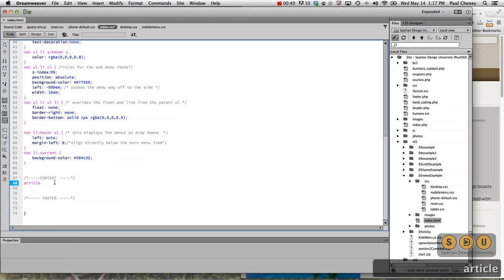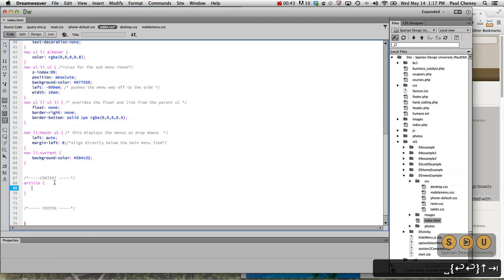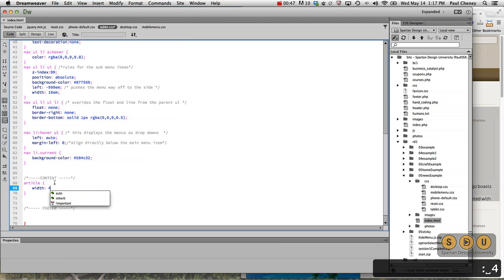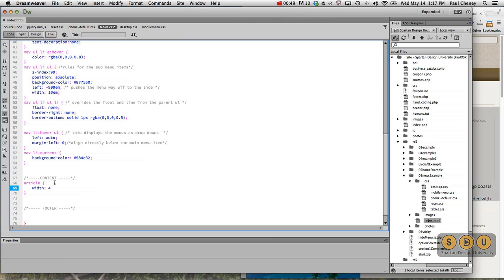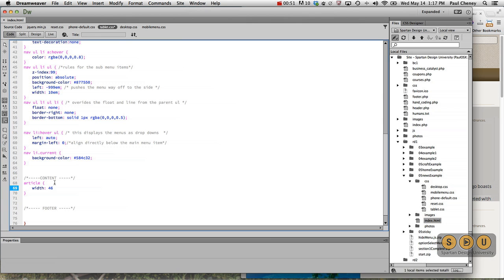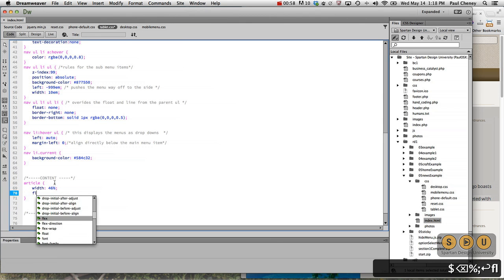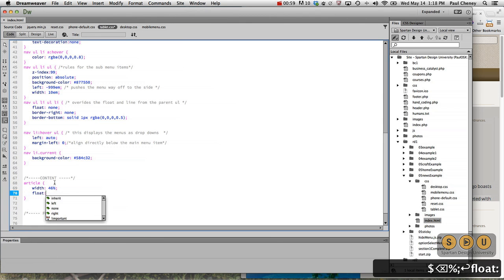So those articles with a 46% width will float to the left.